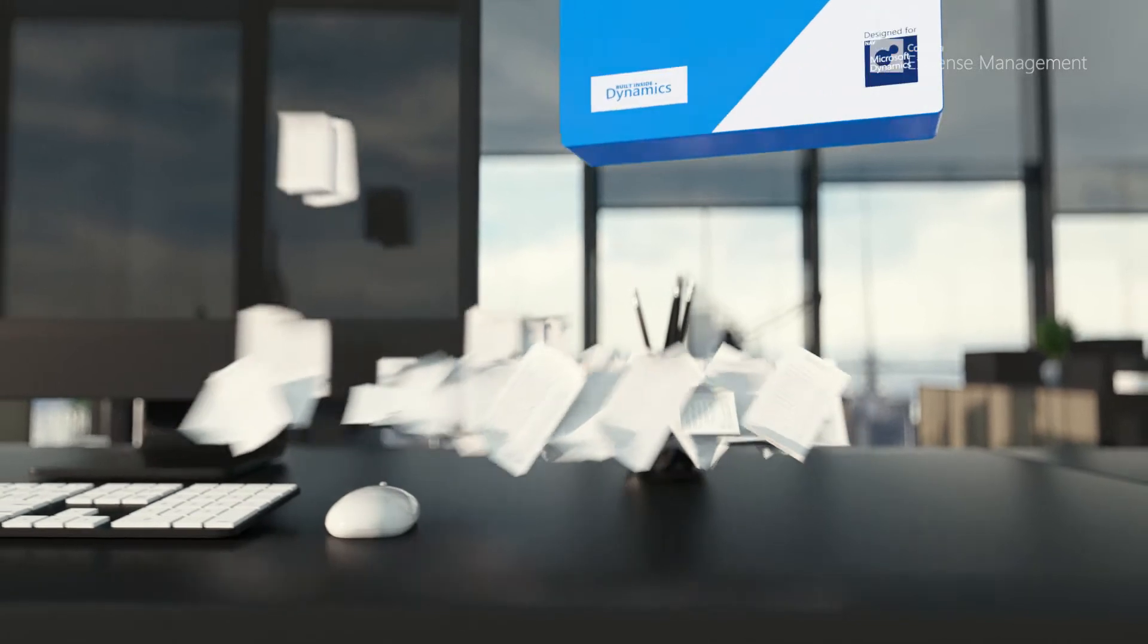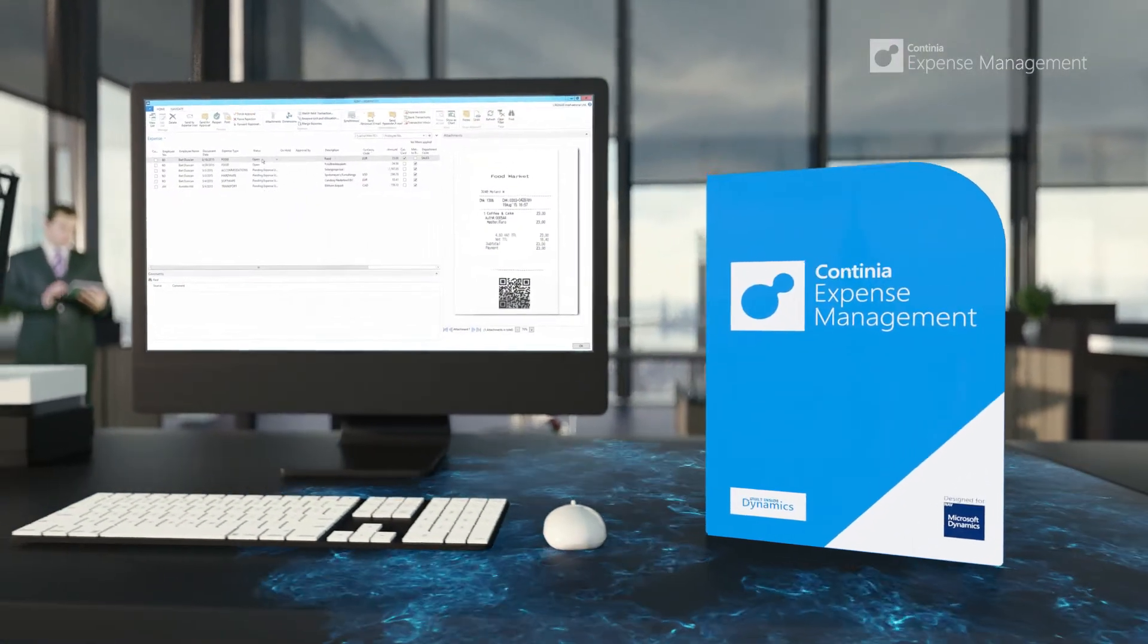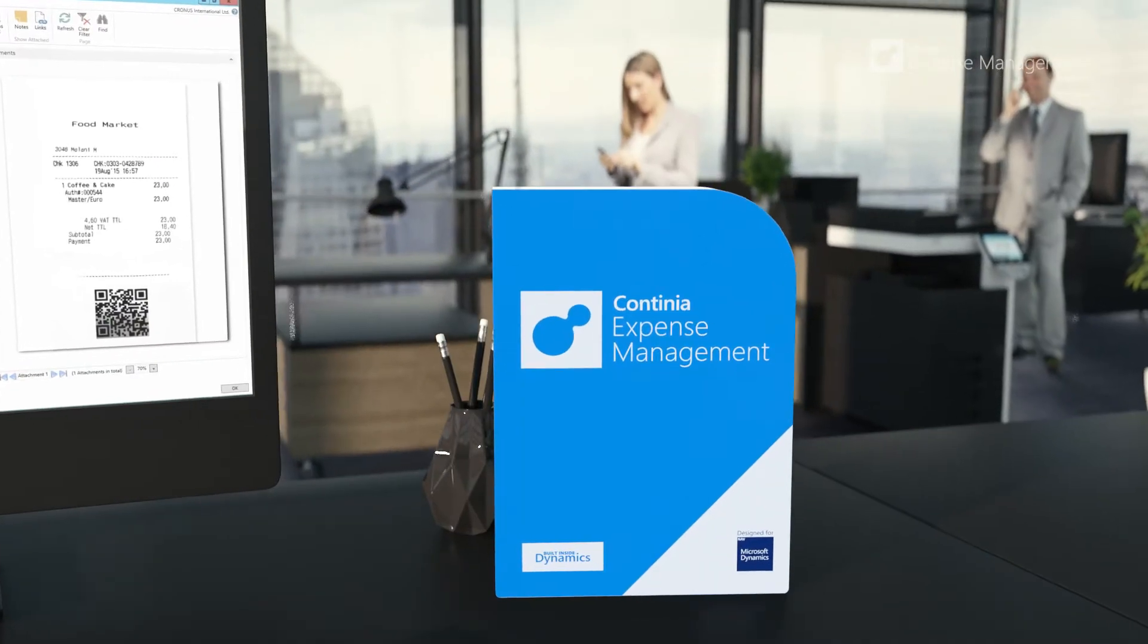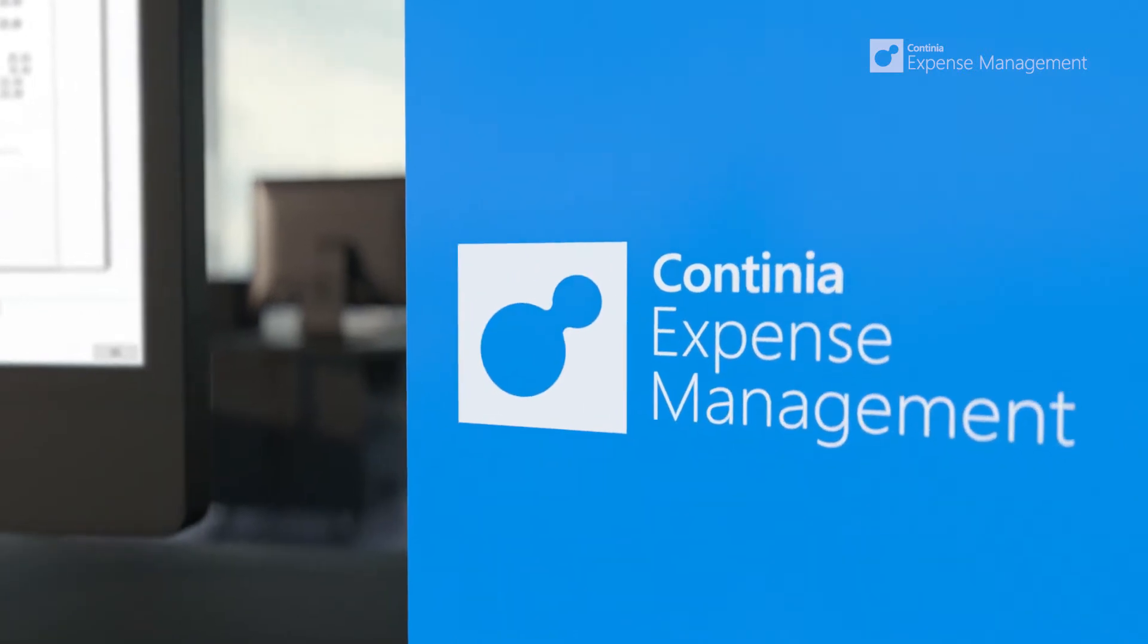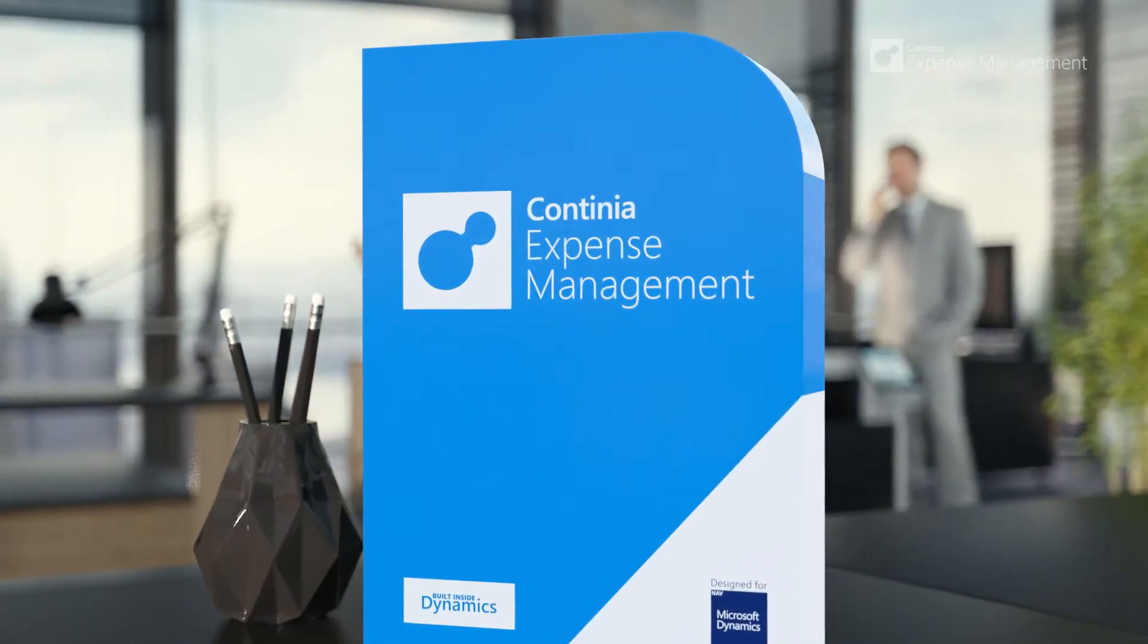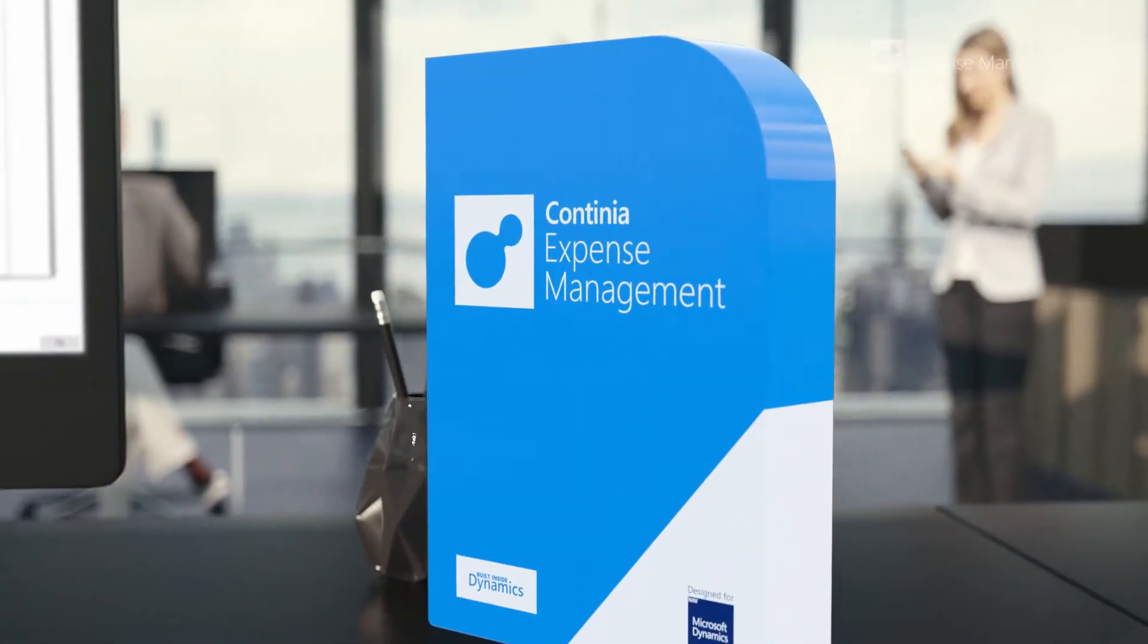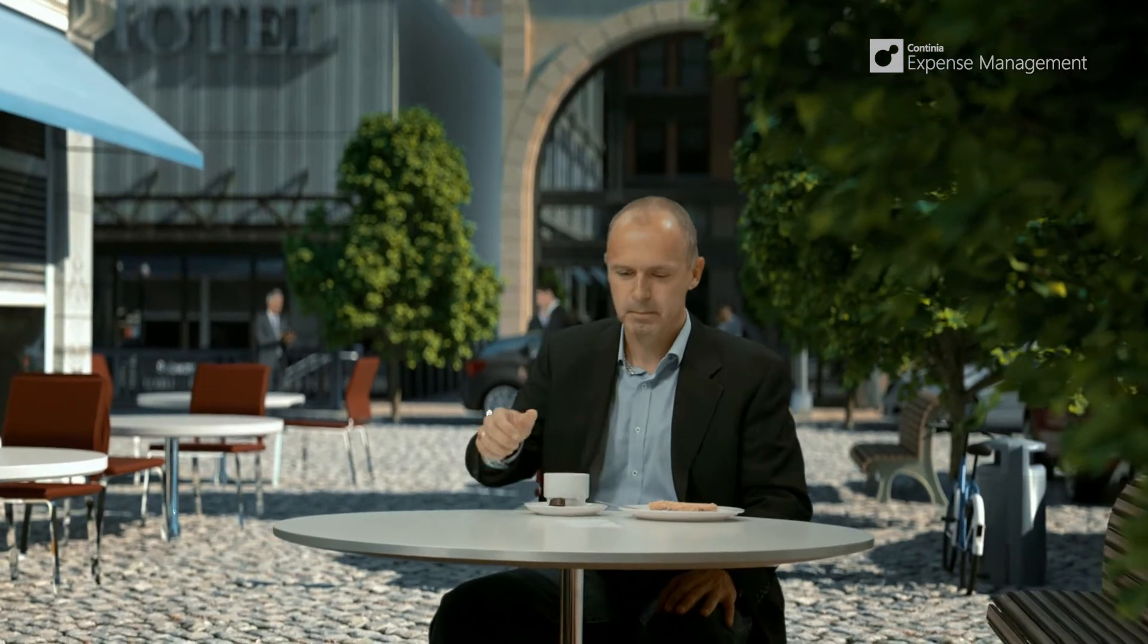Let me introduce you to Continia Expense Management, a revolutionary new way to effectively manage expenses, putting you back in control. Using Microsoft Dynamics NAV, you get complete control of all the documentation for expense purchases, mileage, and credit card statements, and you make sure everything is approved. Let me show you how keeping track of all the expenses is easy.